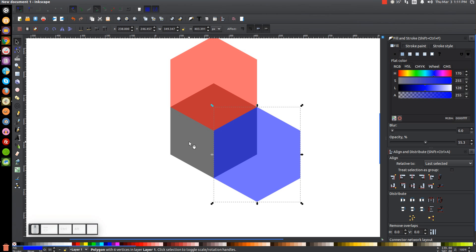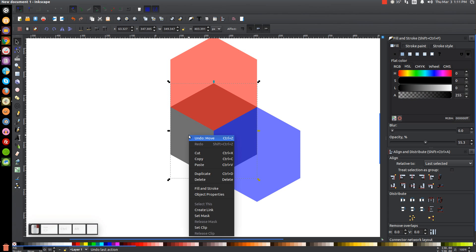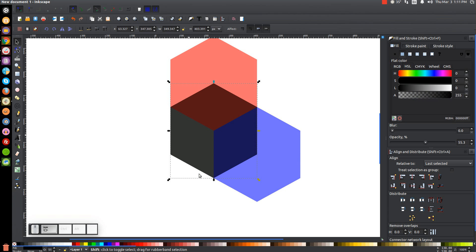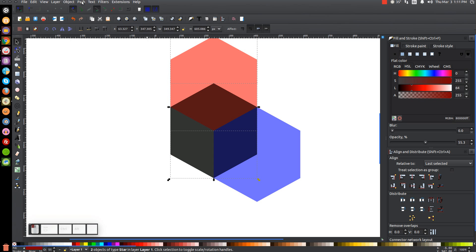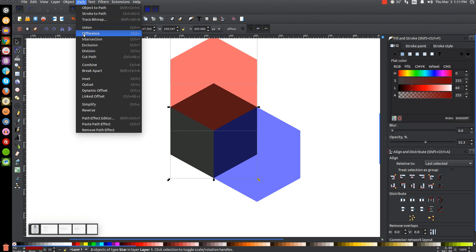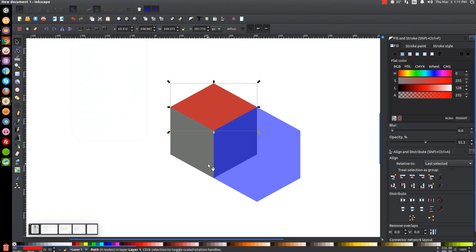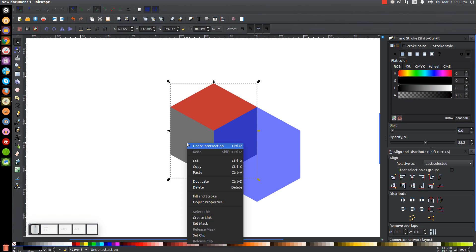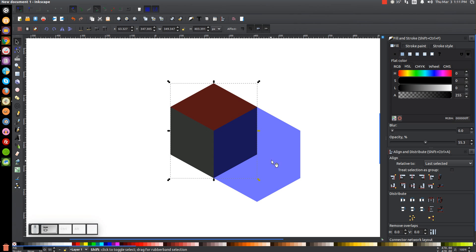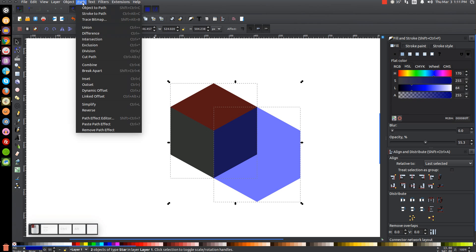Once we've done that, click on the black polygon and right-click to Duplicate. Then hold Shift, click on the red shape, and go to Path, Intersection. Click on the black polygon again, right-click, Duplicate, hold Shift, click on the blue polygon, and go to Path, Intersection.